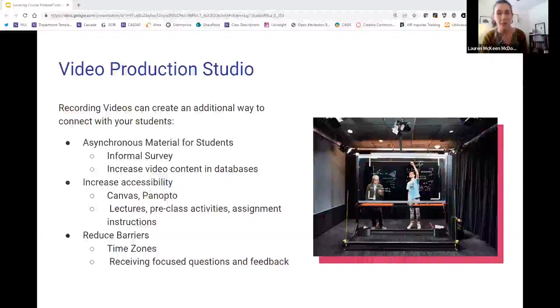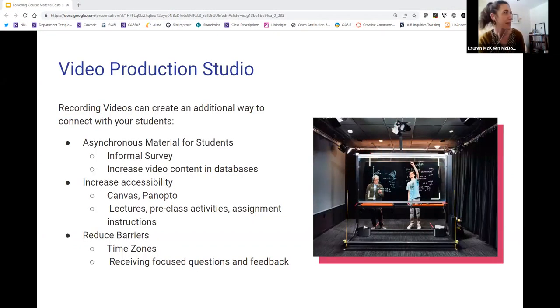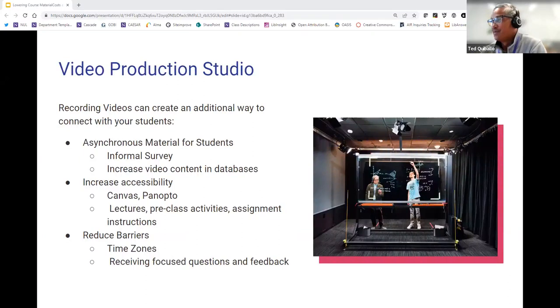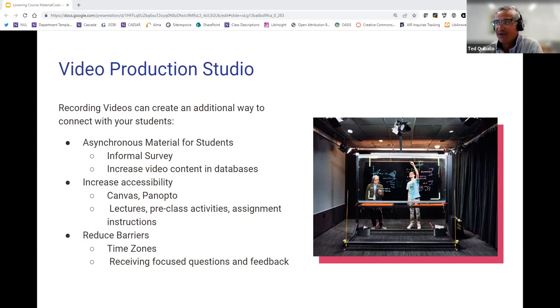All right, now I'm going to pass it over to Ted and he's going to talk about the video production studio. Thanks Lauren. So the question comes to mind: why record videos?